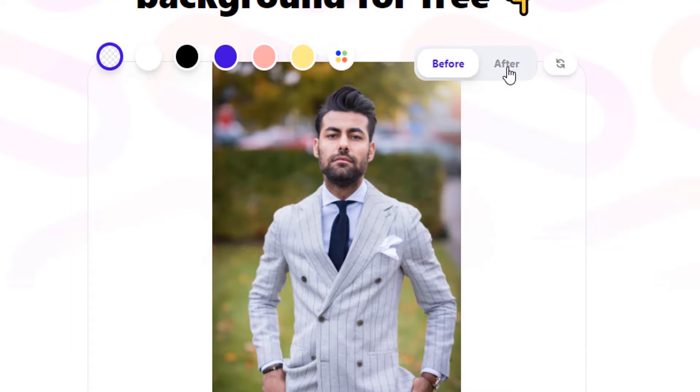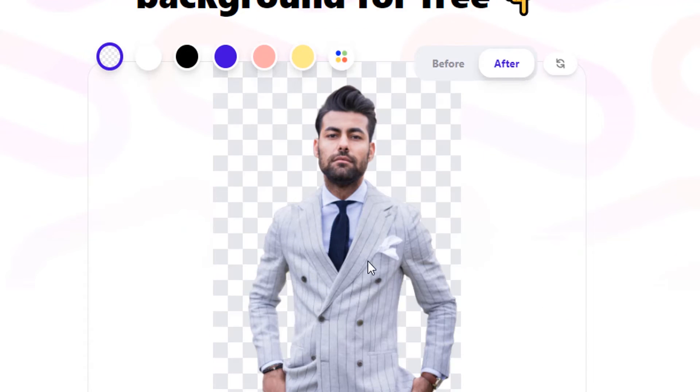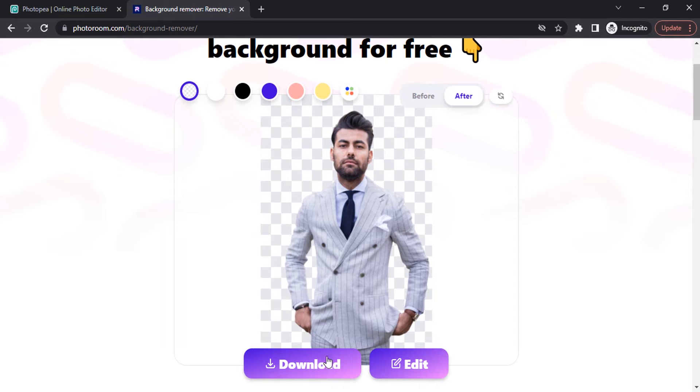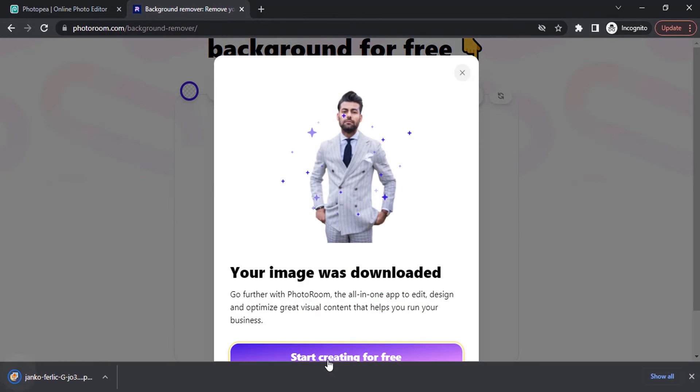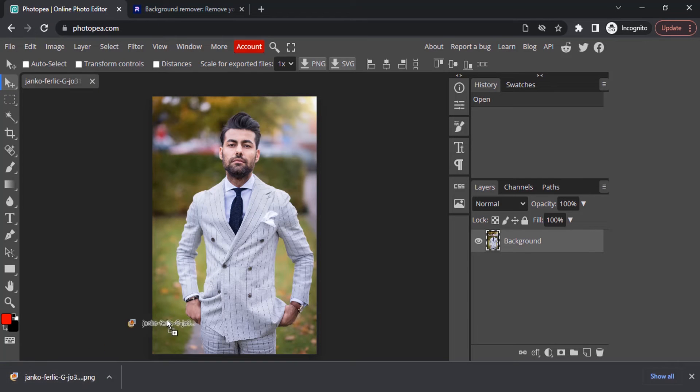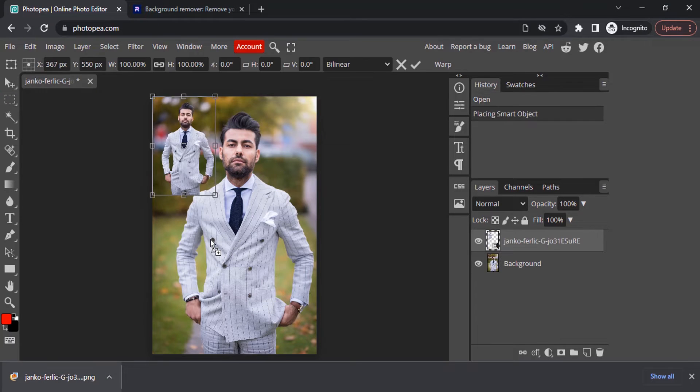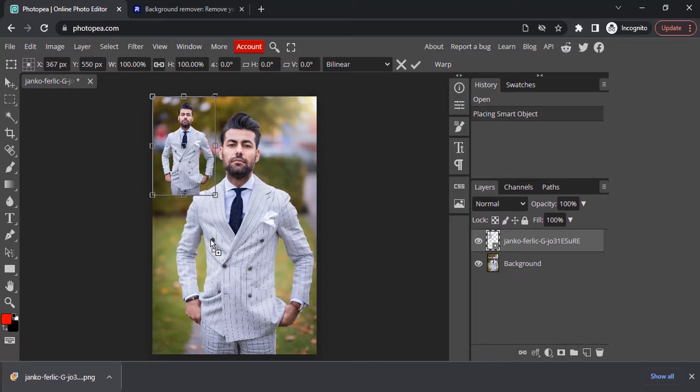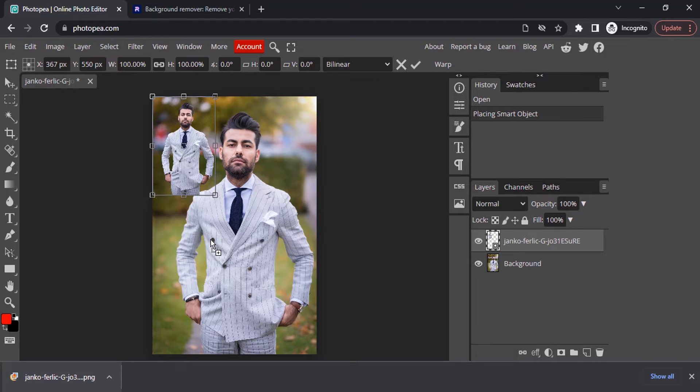You can see the before and after, and click on download to download. Get back to Photopea and drag and drop your downloaded image inside Photopea. So you can see we already removed the background, but the image size got reduced, so the quality of the image also reduced.